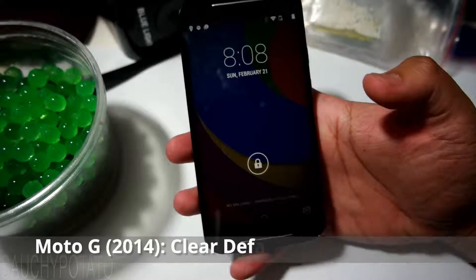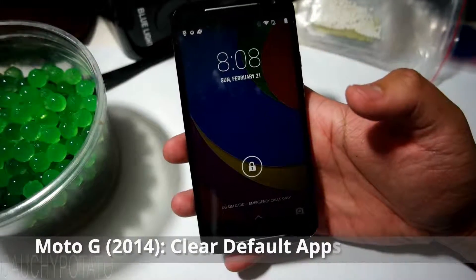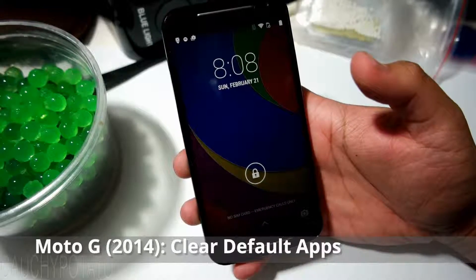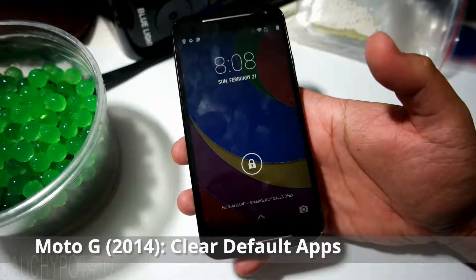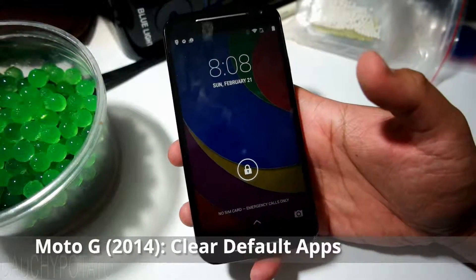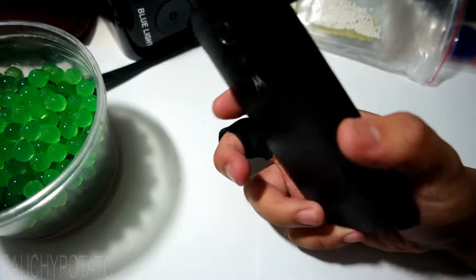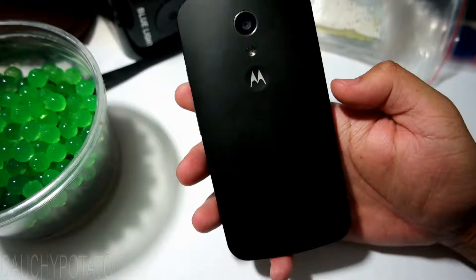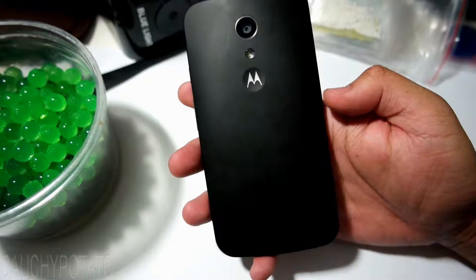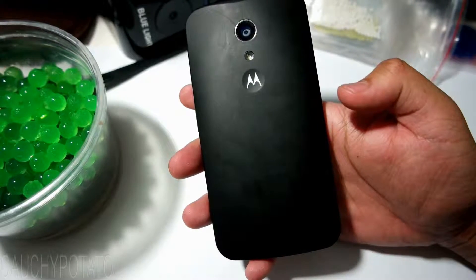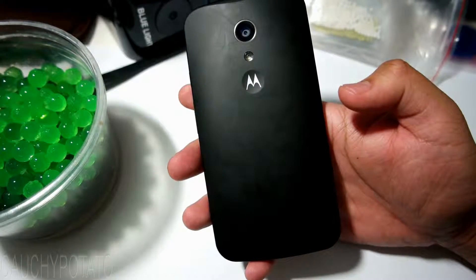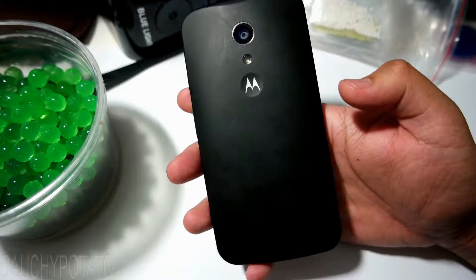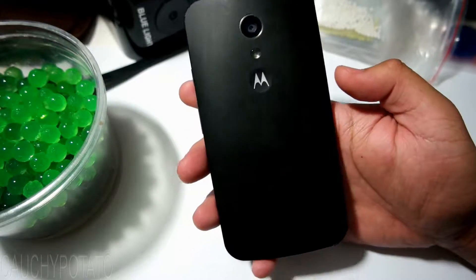For this video I'm going to show how to clear default apps on Android 4.4 KitKat. This is a Motorola Moto G. You'll want to do this if you're stuck with a browser app you don't want opening up links by default, or just want to change the default app used to open files like videos.